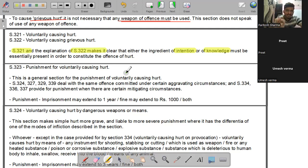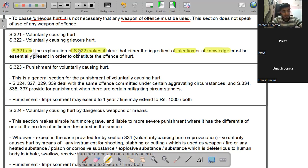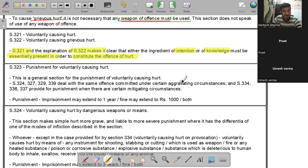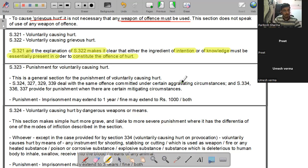From the reading of both sections, it is clear that either intention or knowledge must be essentially present in order to constitute the offense of hurt. या तो आपका intention था सामने वाले को hurt करना, या आपको knowledge था कि आपके act से hurt होगा, फिर भी आपने वो act किया - इसे कहते हैं voluntary hurt या voluntary grievous hurt करना।